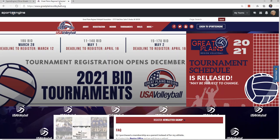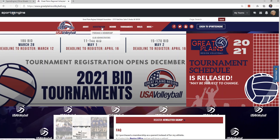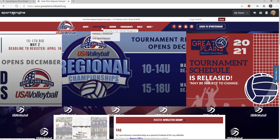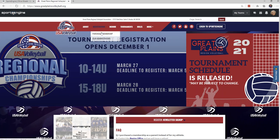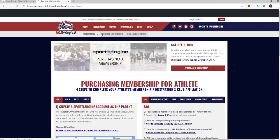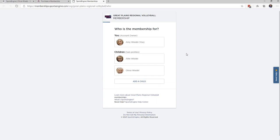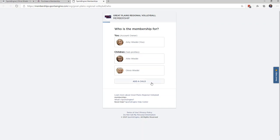Click on Registration, click on Purchase a Membership, and then click on the red Purchase a Membership button. It is important when you purchase the membership that you purchase it for the athlete, which should be listed under your children, and if they are not listed, you could add a child as well.